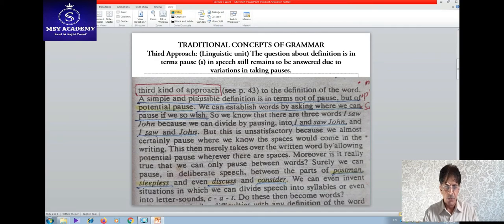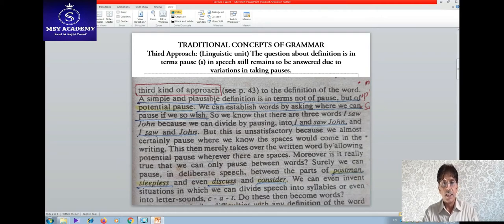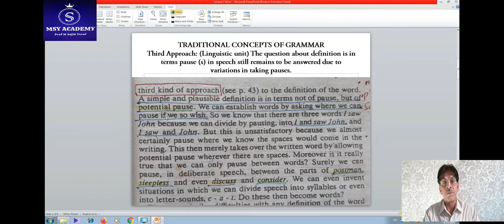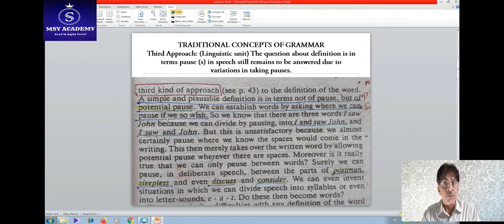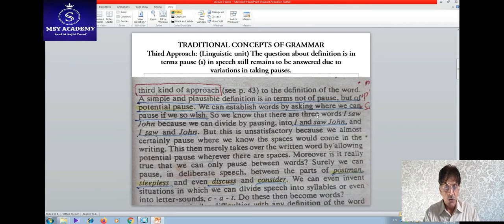This third kind of approach to the definition of word is a simple and reasonable definition in terms not of pause, but of potential pause — the spaces which are found in writing convention. So we can establish a word by asking where we can pause if we wish to.